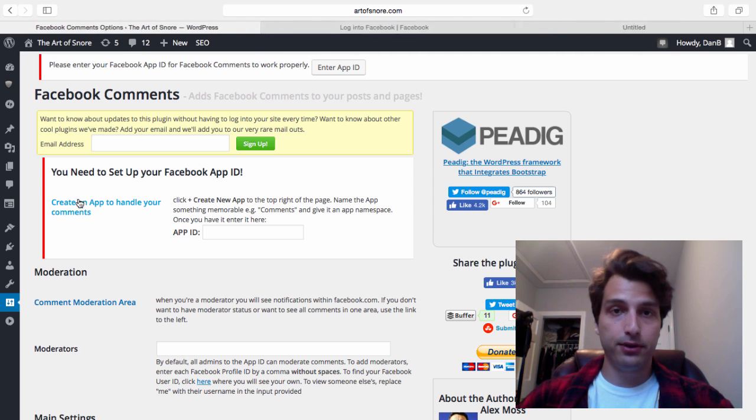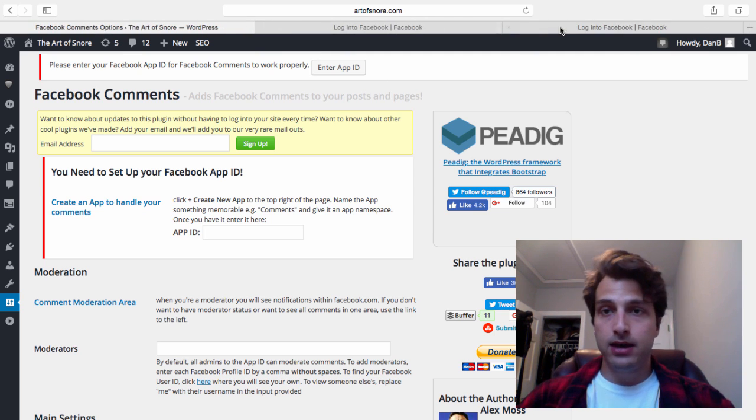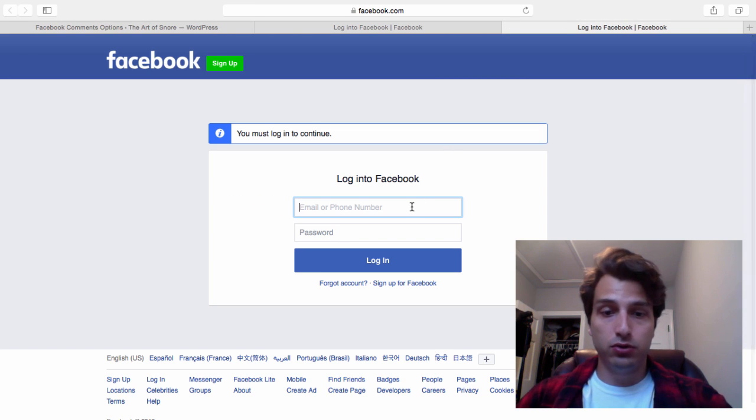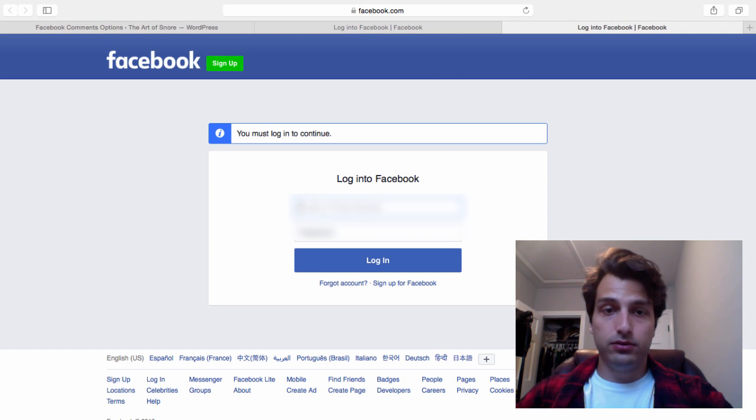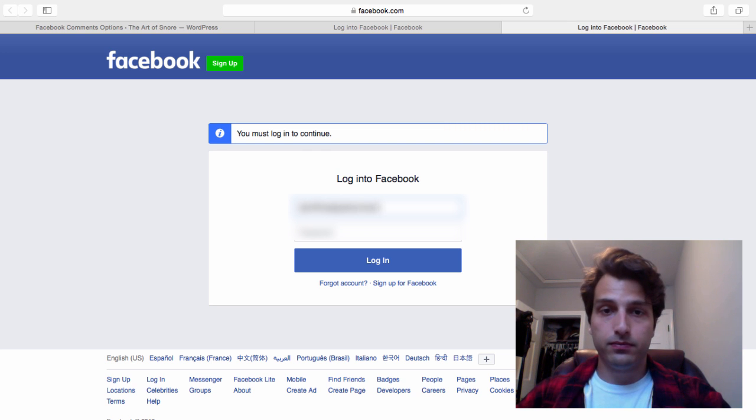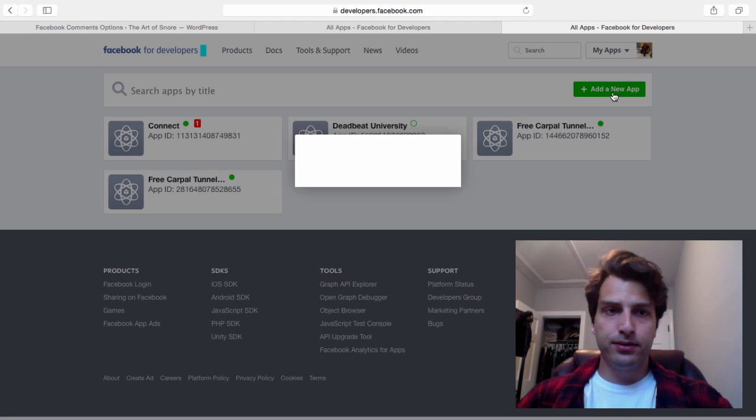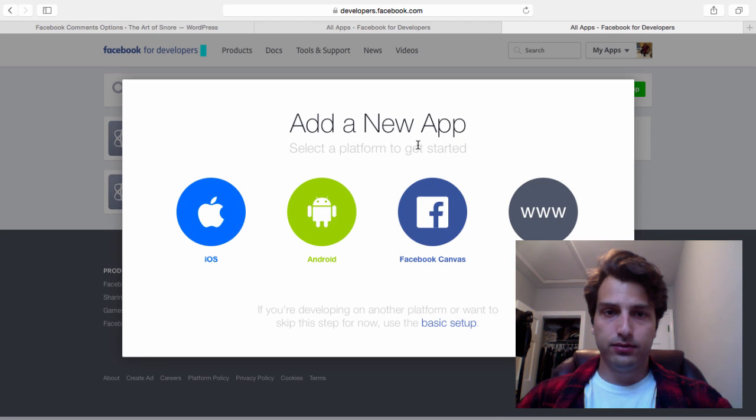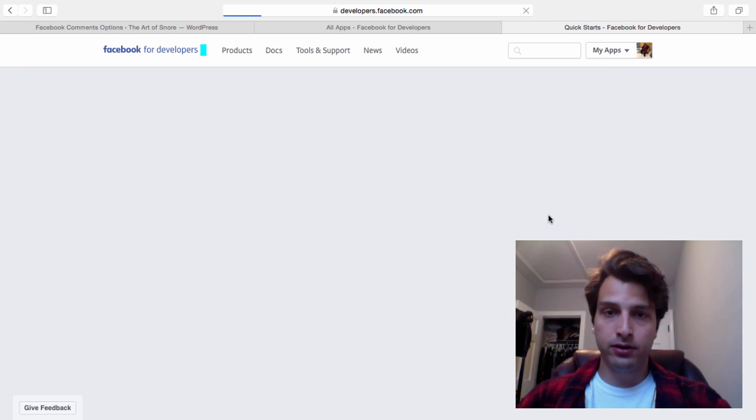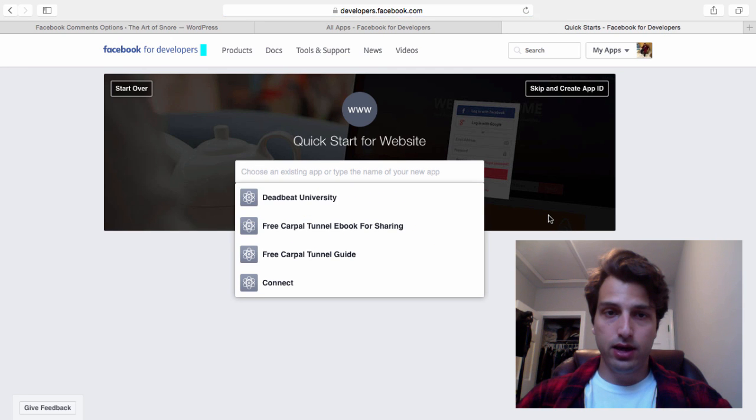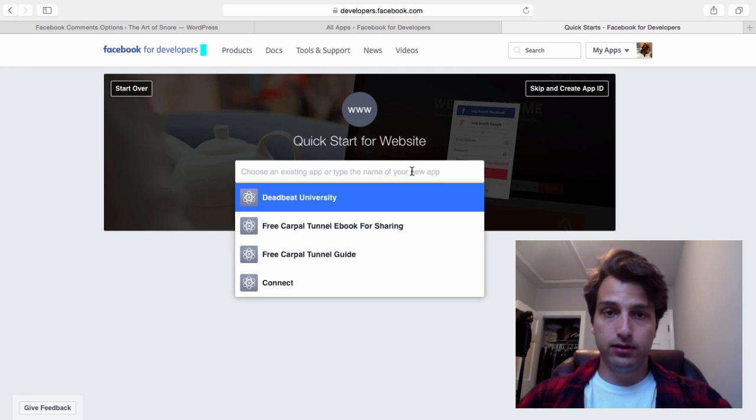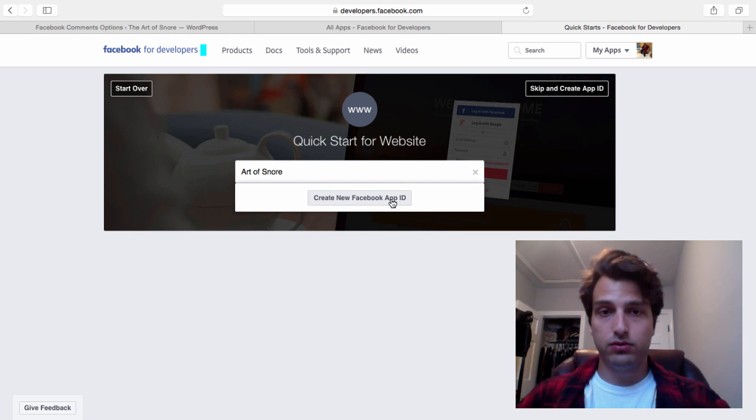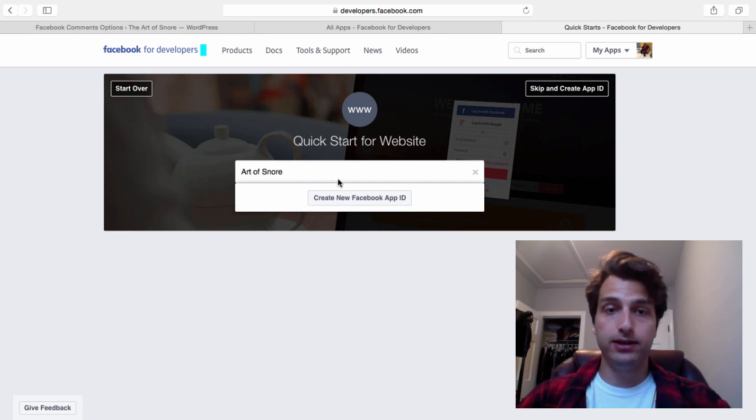I'll open it up in a new tab. This is going to take me to Facebook to log in. Now from here, we're going to click add new app, and you're going to click this website button on the right here.